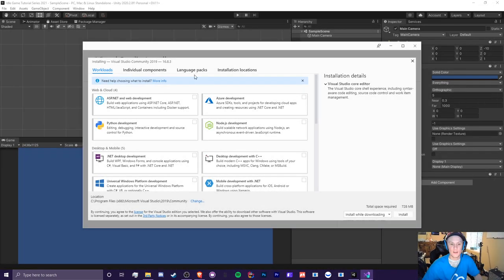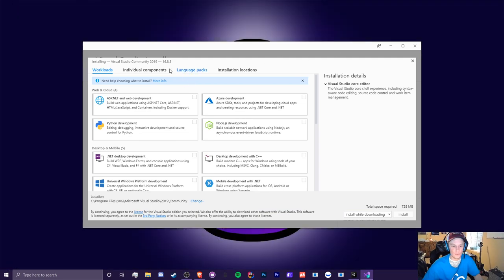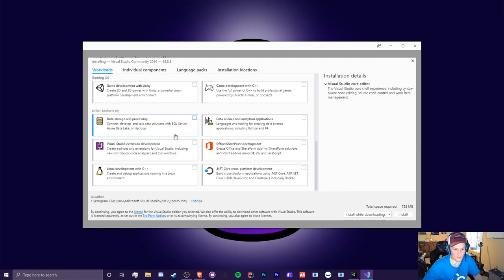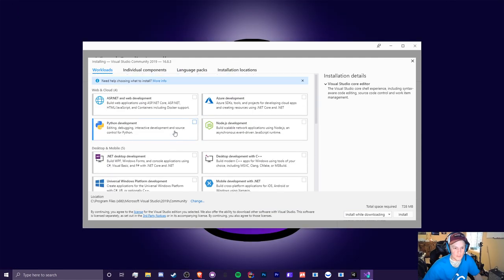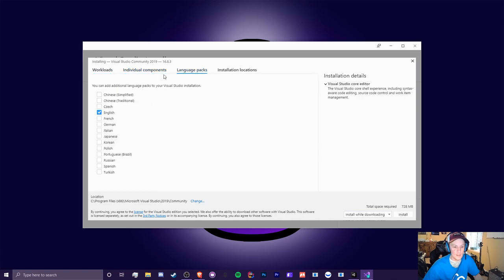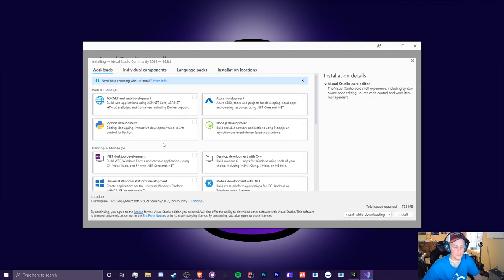Okay. So now that this is good to go, you can see that there's a bunch of options here. So you can get individual components, which I don't recommend. You can get language packs for different languages and you can change your installation location.